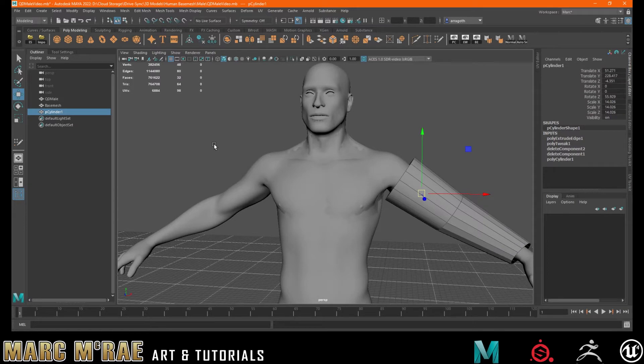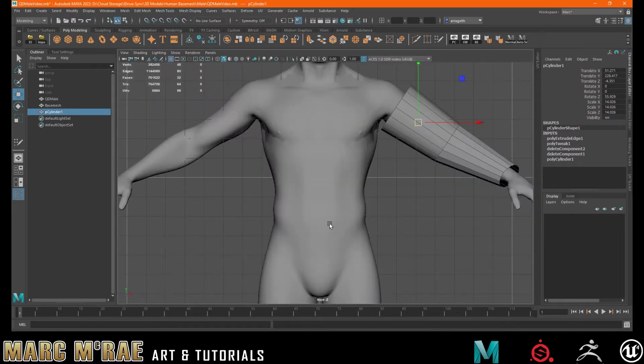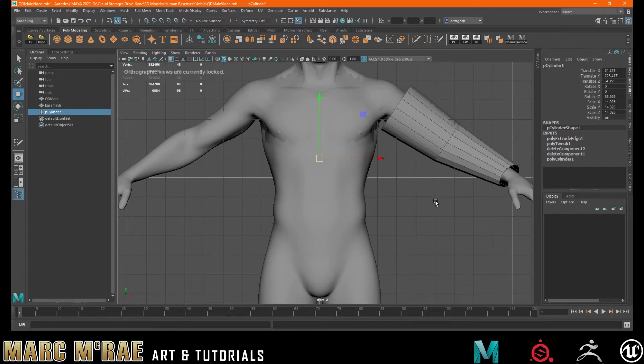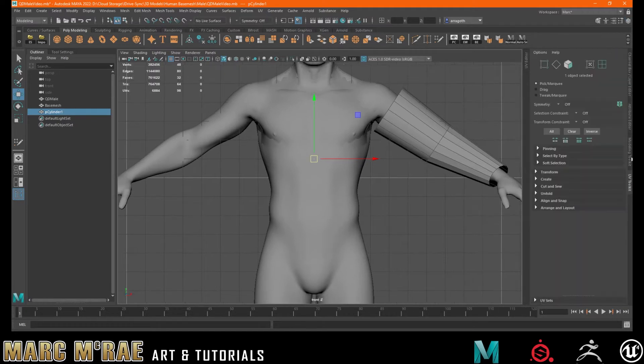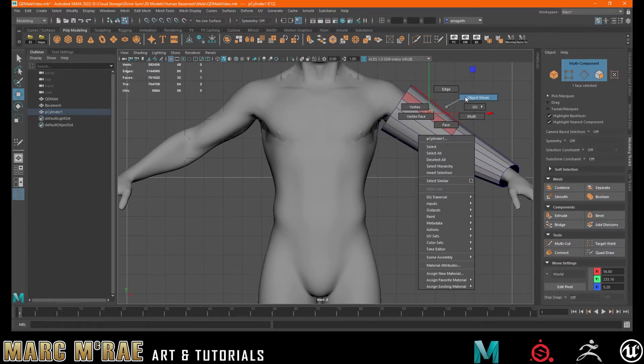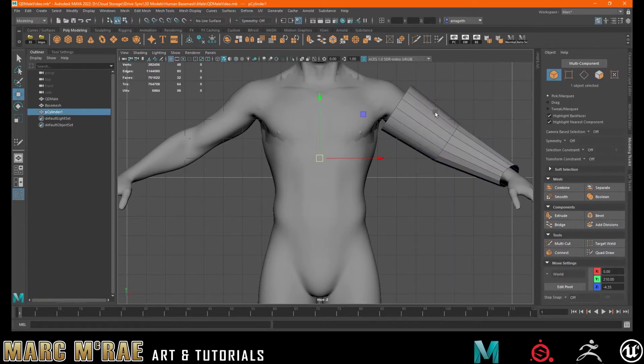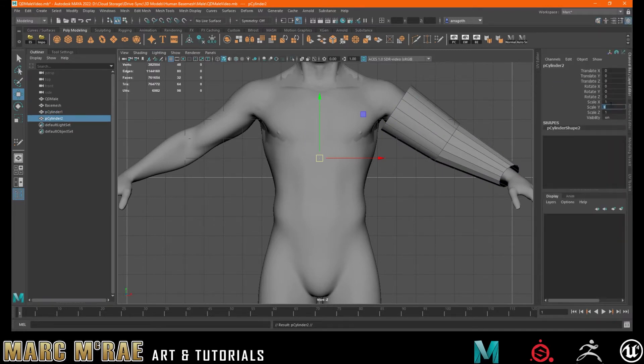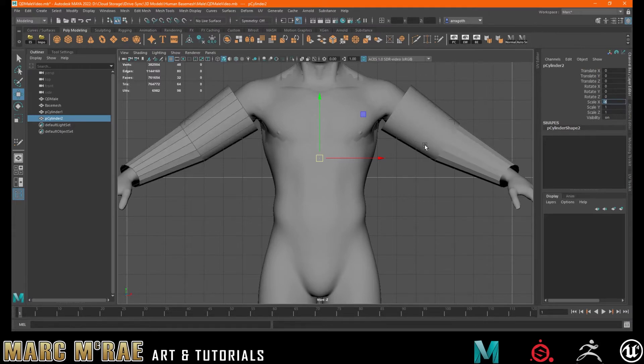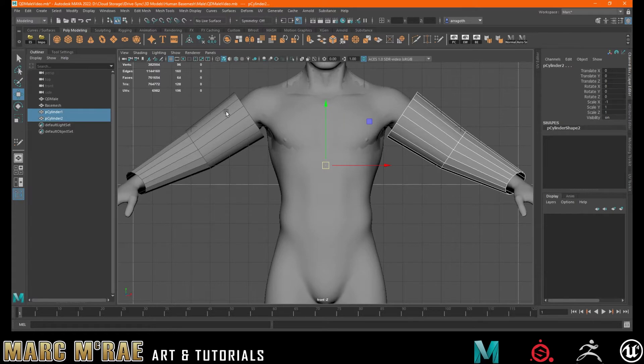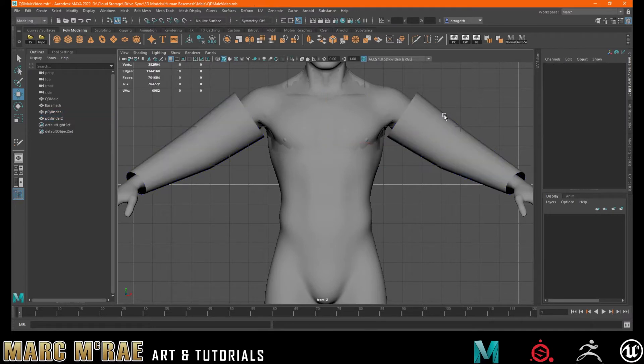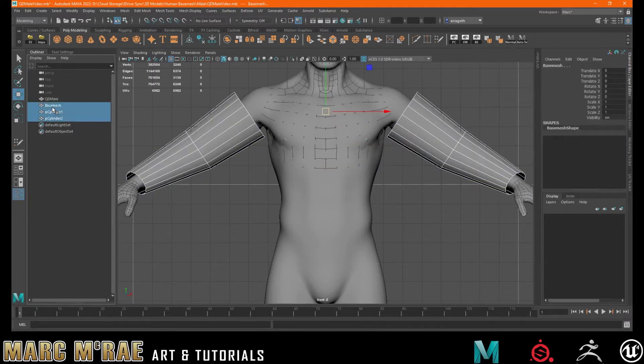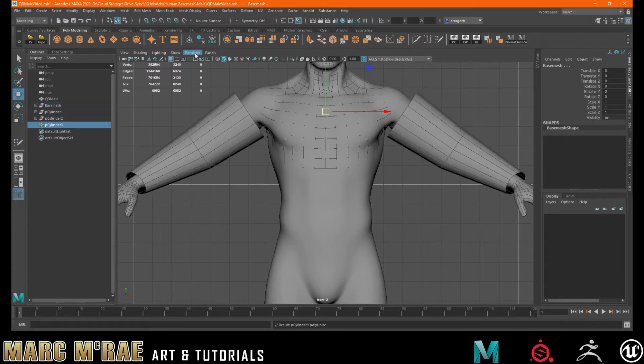And then what I want to do is have it selected. I'm going to go into front view and I'm going to center the pivot for it into my mid. Have it selected. Freeze transformations. We're going to duplicate it. Scale it across so that it's mirrored. Refreeze. I'm just going to quickly soften normals here. And then we're going to combine all of these together.